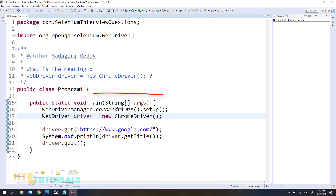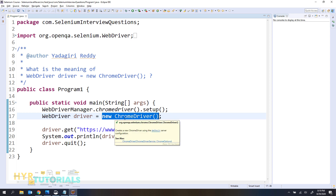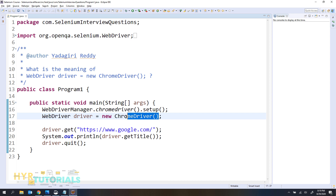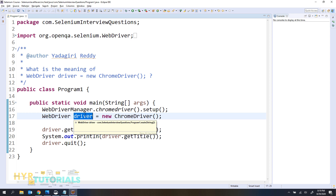Going from right-hand side to left-hand side, we are creating an object for the ChromeDriver class by calling this ChromeDriver default constructor. This will open the Chrome browser. After opening the Chrome browser, if you want to perform any actions on that browser, we should have that browser instance stored in some variable. That is the reason we are storing this ChromeDriver instance into a variable called driver.